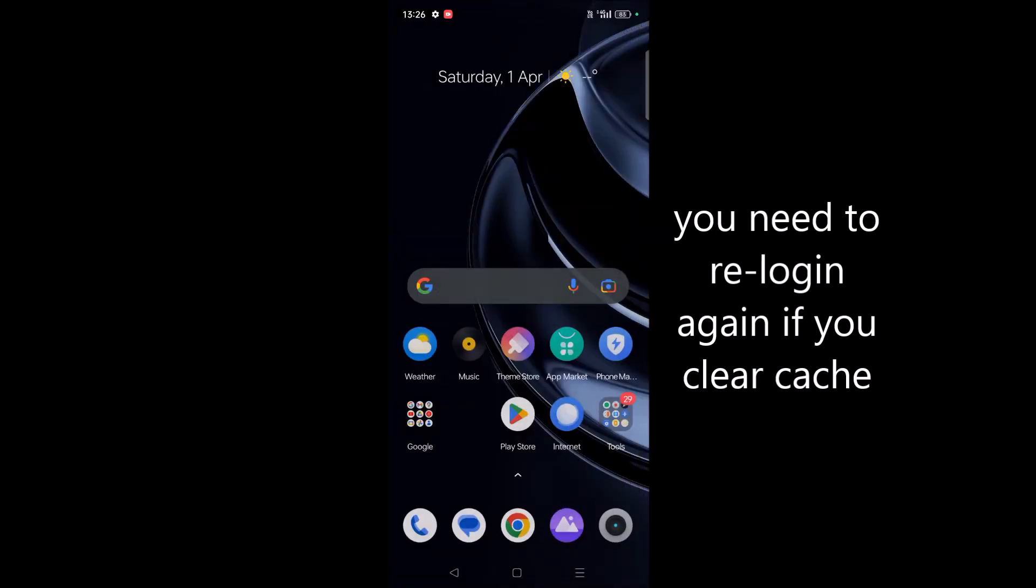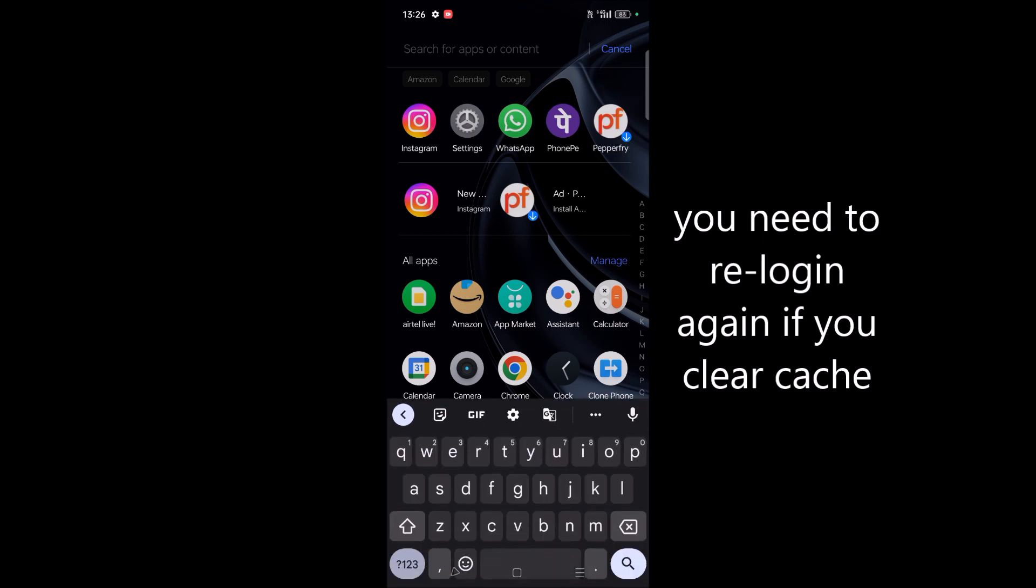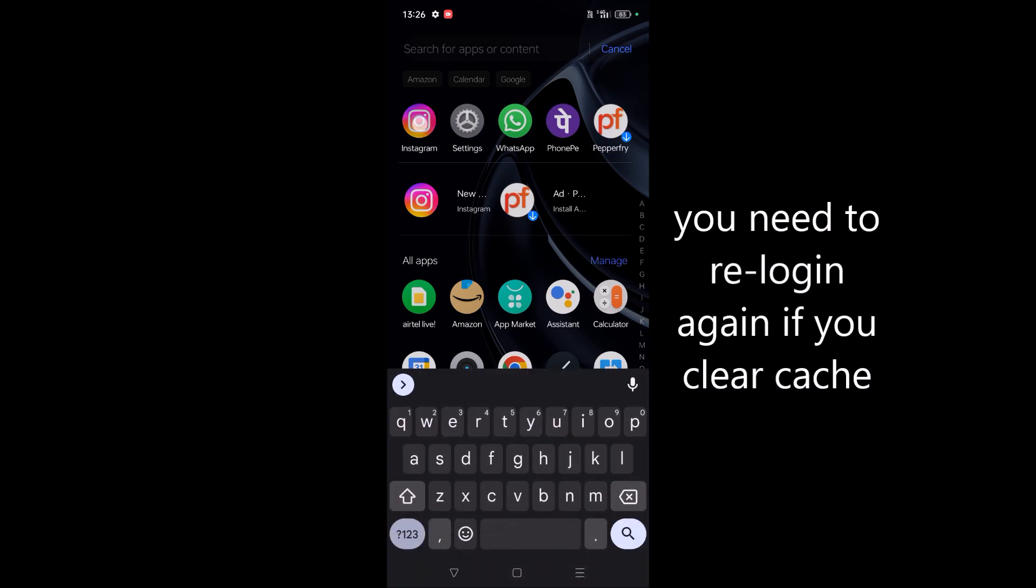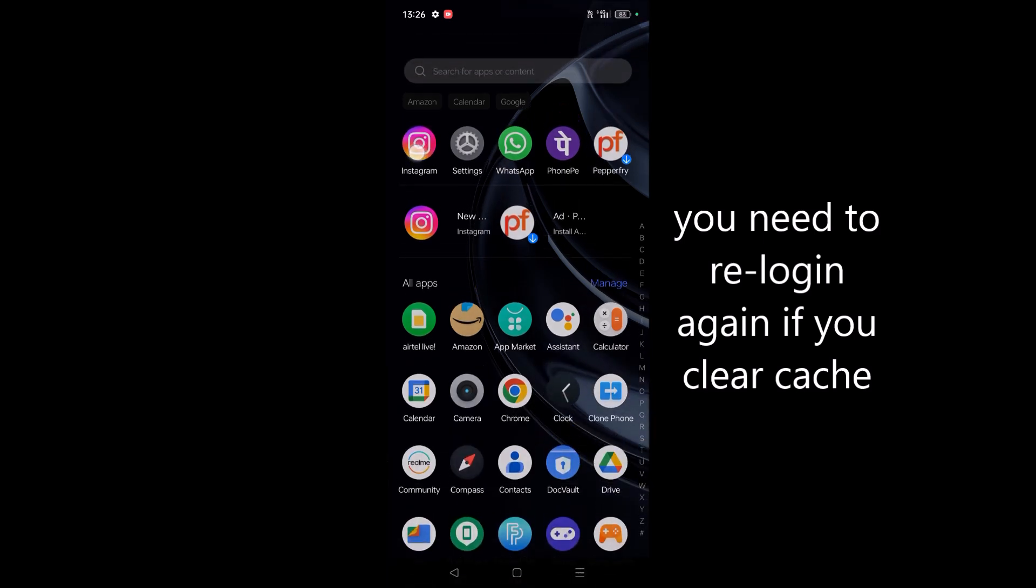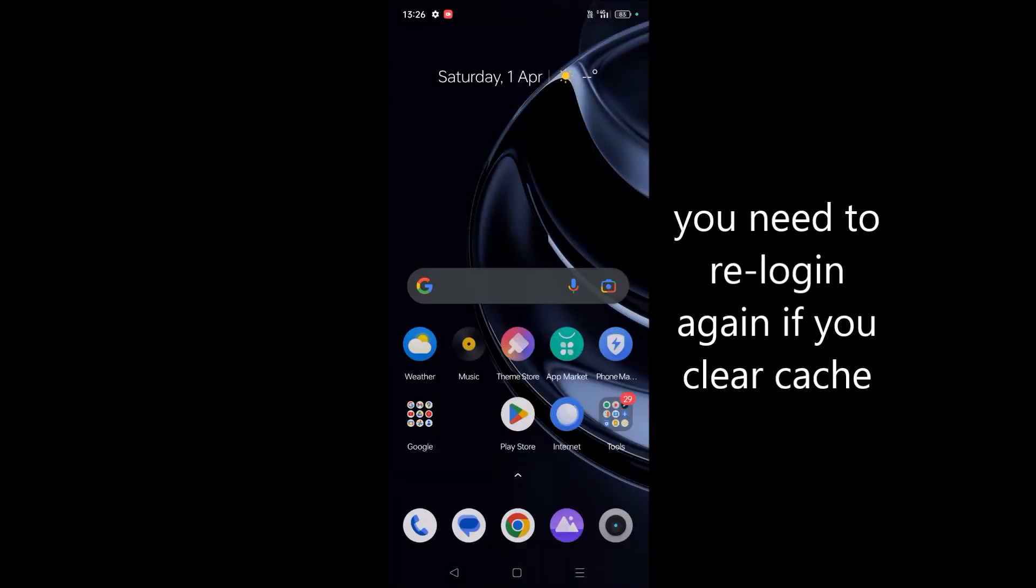And now you try to open Instagram application here by tapping on this, and now your Instagram will work fine as it is.